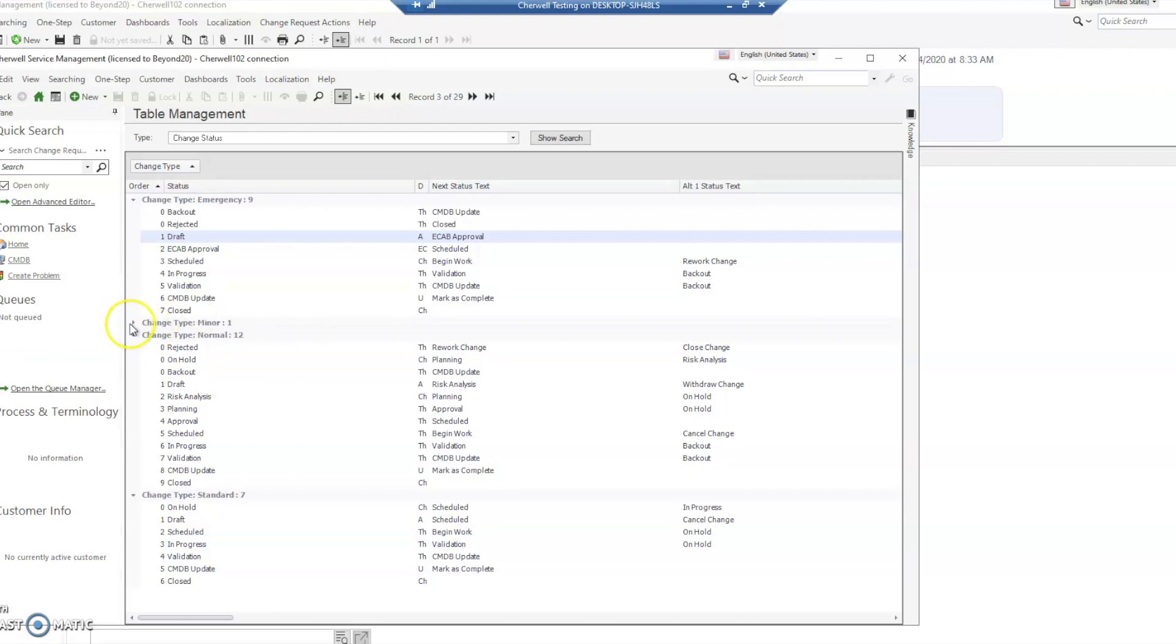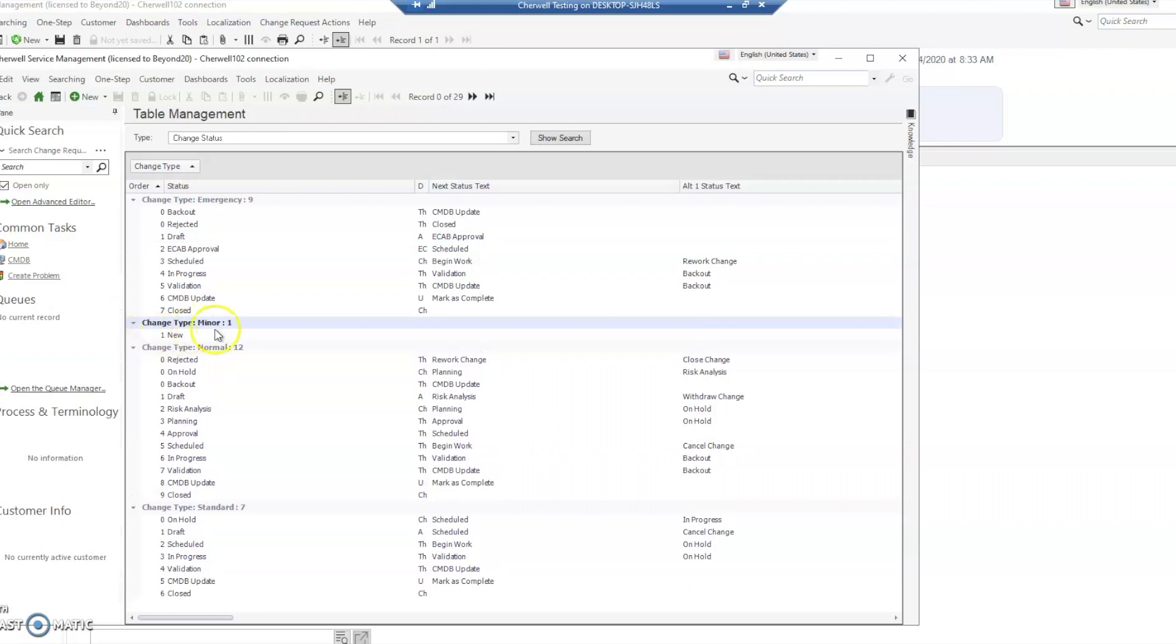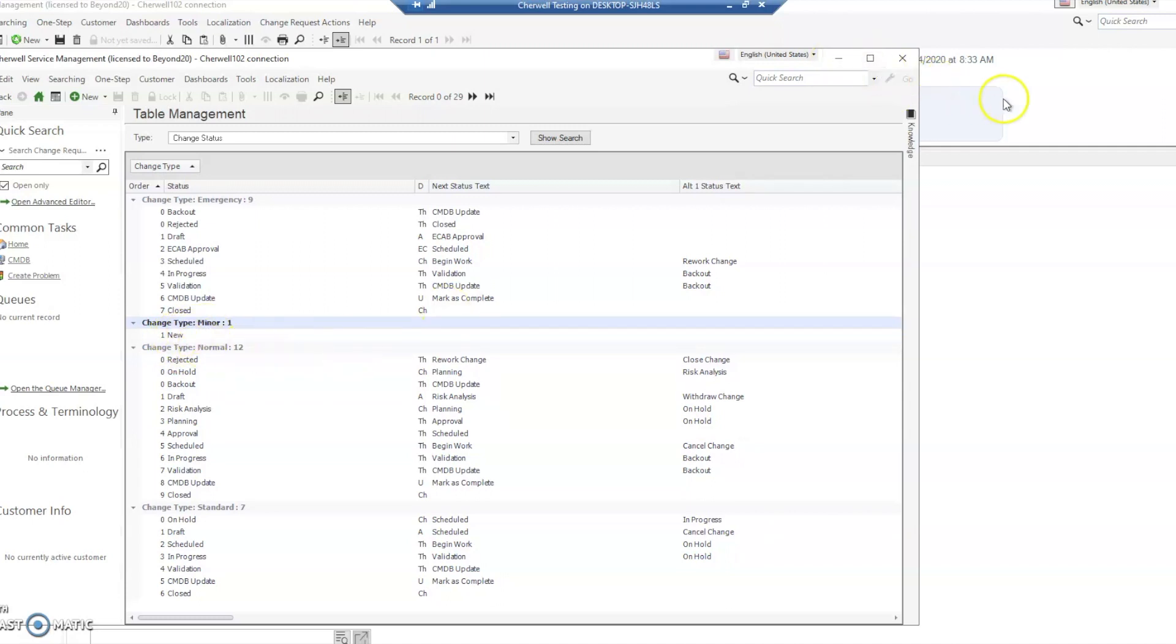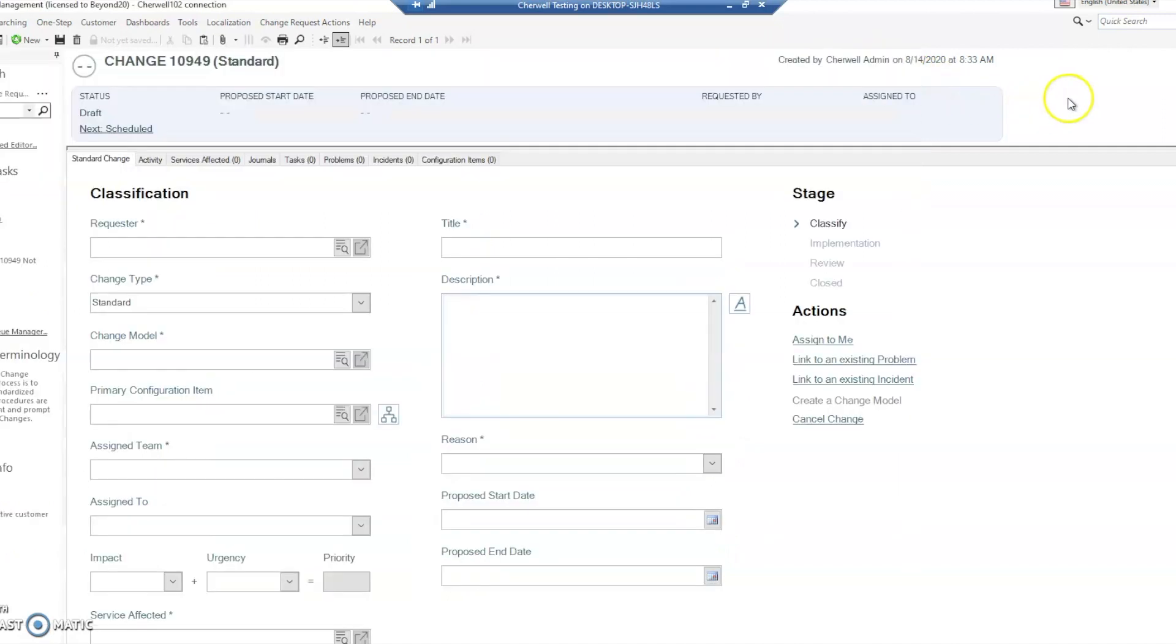I've gone ahead and introduced a new status type called minor with a status of new in the first position, and this is going to be key in our demonstration. So we've got a change type with a status of new. If we go back to our change request and try